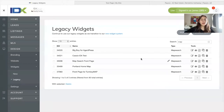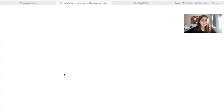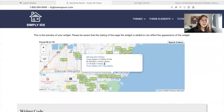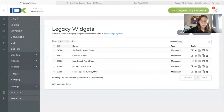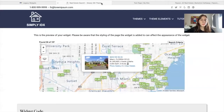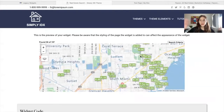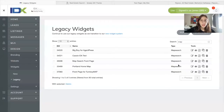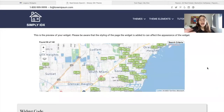IDX Broker offers map search widgets that look like this. This is a map with property tags, and you can create the widget over here. Click on Create New, and as a type, click on Map Search. You can add in the criteria that works for you — if you only want to show properties between certain price intervals, or if you want to show properties in a certain area, you can create a widget that looks like this one.